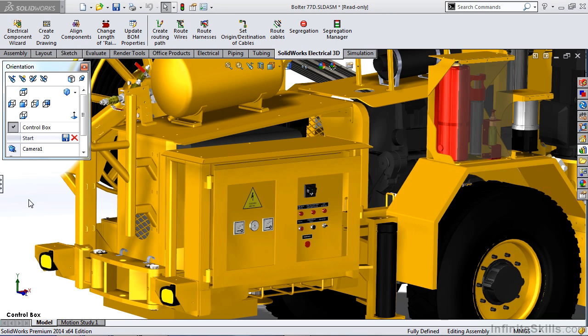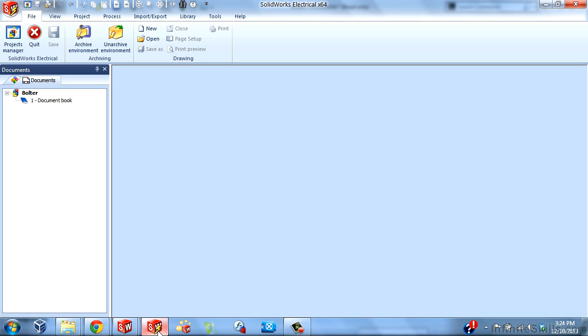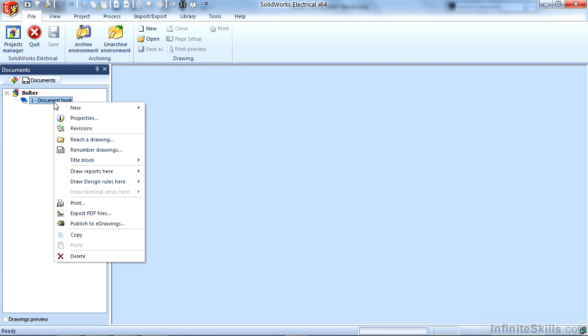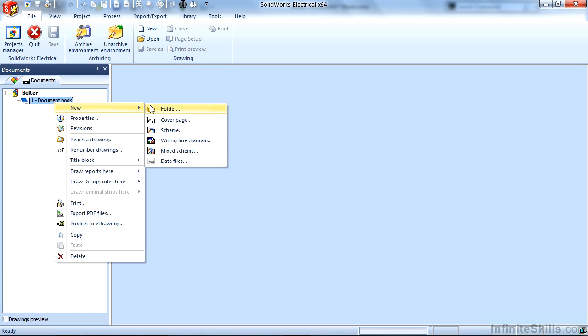To create a diagram like this, we use the electrical schematic software. I have a blank project called the bolter, and I want to create a new wiring line diagram. In the document book, I will create a new wiring line diagram object. This type of diagram will only allow wiring line diagram symbols to be used with it.